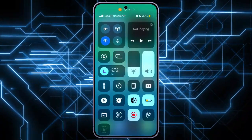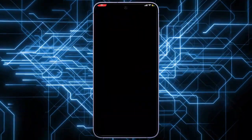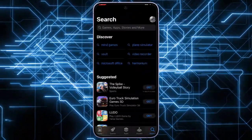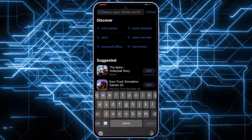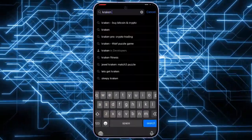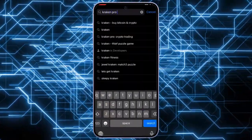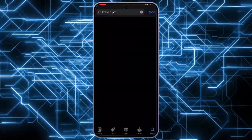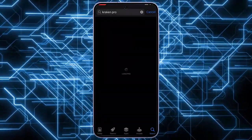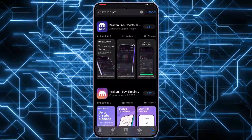Grab your iPhone or iPad and make sure it's connected to the internet. On the App Store — it's the familiar blue app icon — search for Ken Pro in the search bar at the top. Type in Ken Pro to identify the official app.